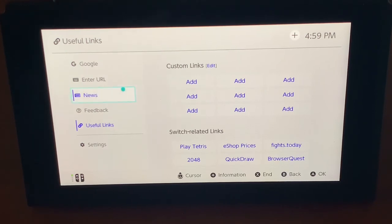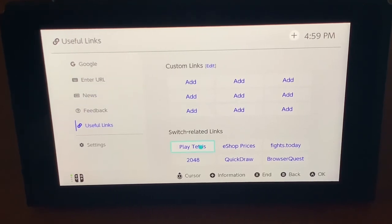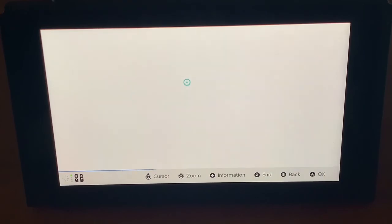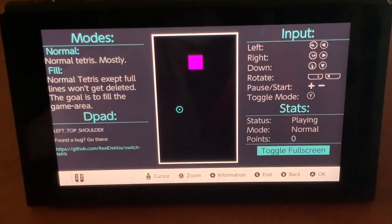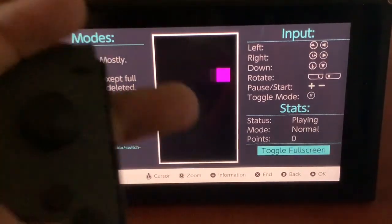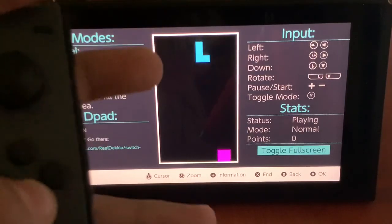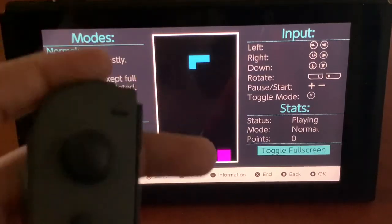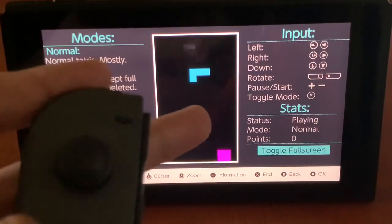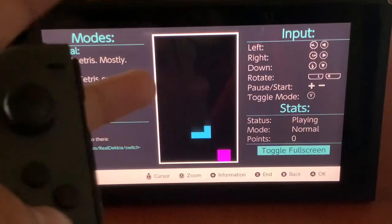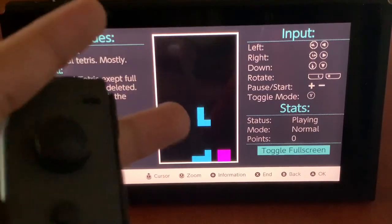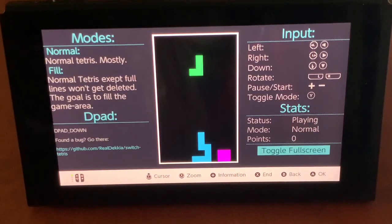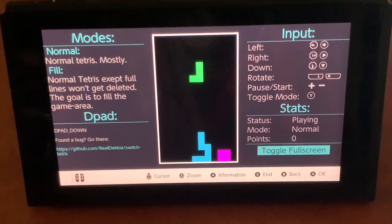I'm going to go ahead and play Tetris just for this demo. It actually plays — you can press the bumpers to rotate the block. I'm not going to go too much in depth with this, but it works well.